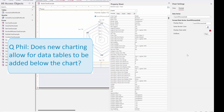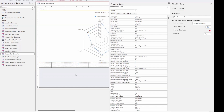Does new charting allow for data tables to be added below the chart? No, I haven't seen that. That would be nice. We were also hoping for some other things like more interaction — where you could click on something or hover over something and get more information shown — but I haven't seen any example of that yet.